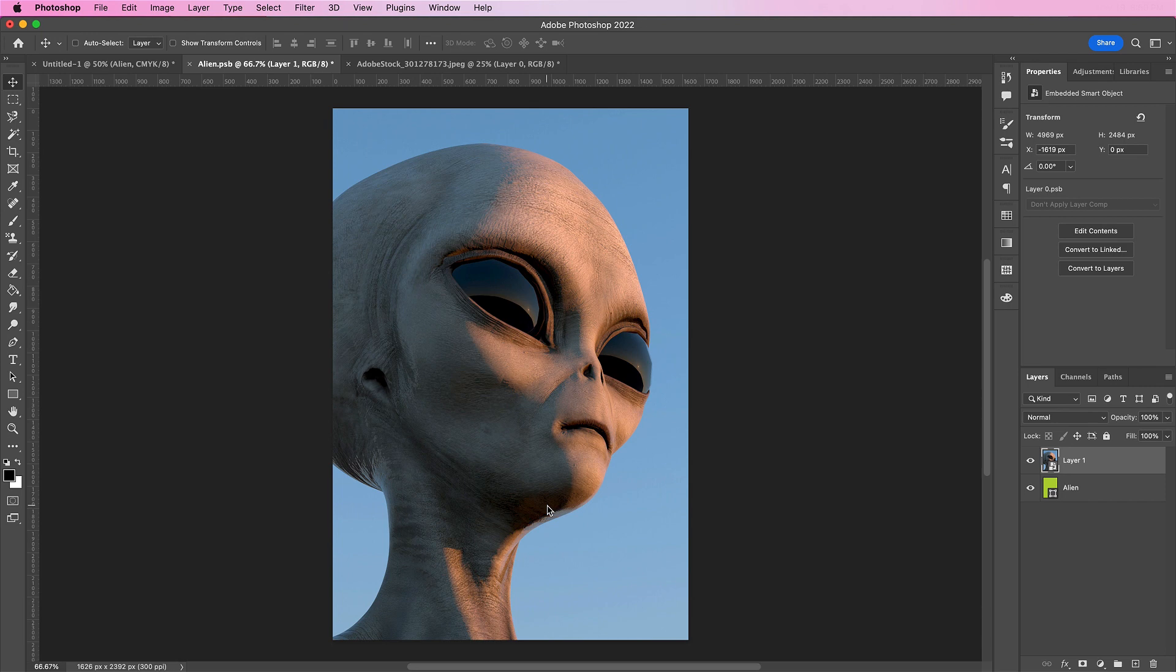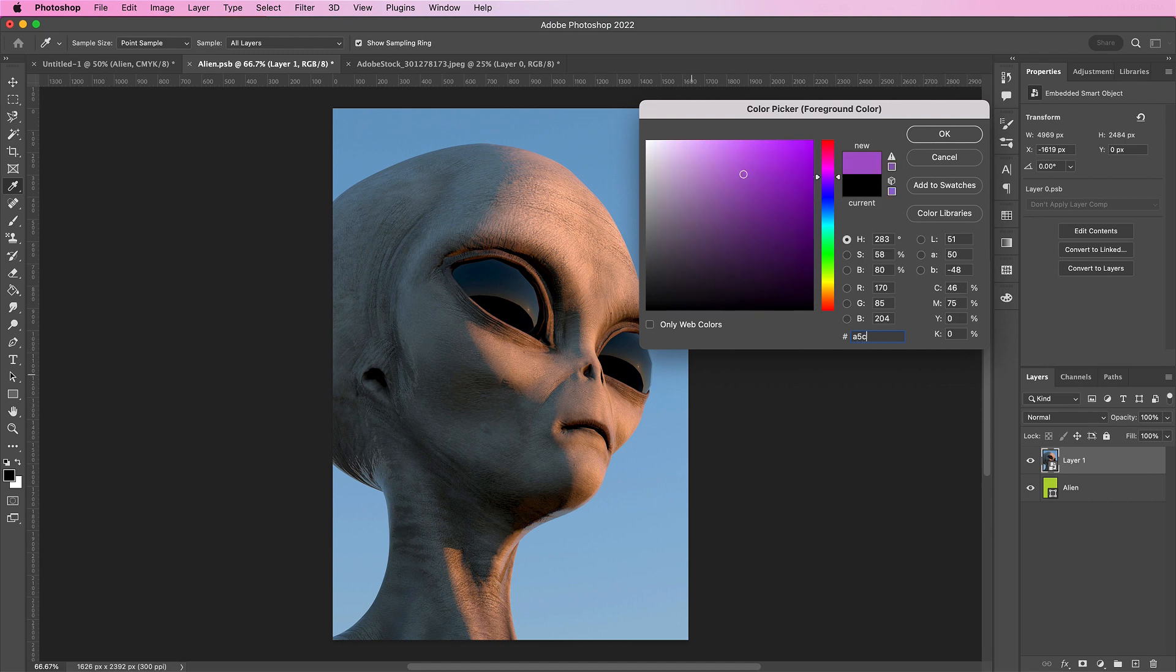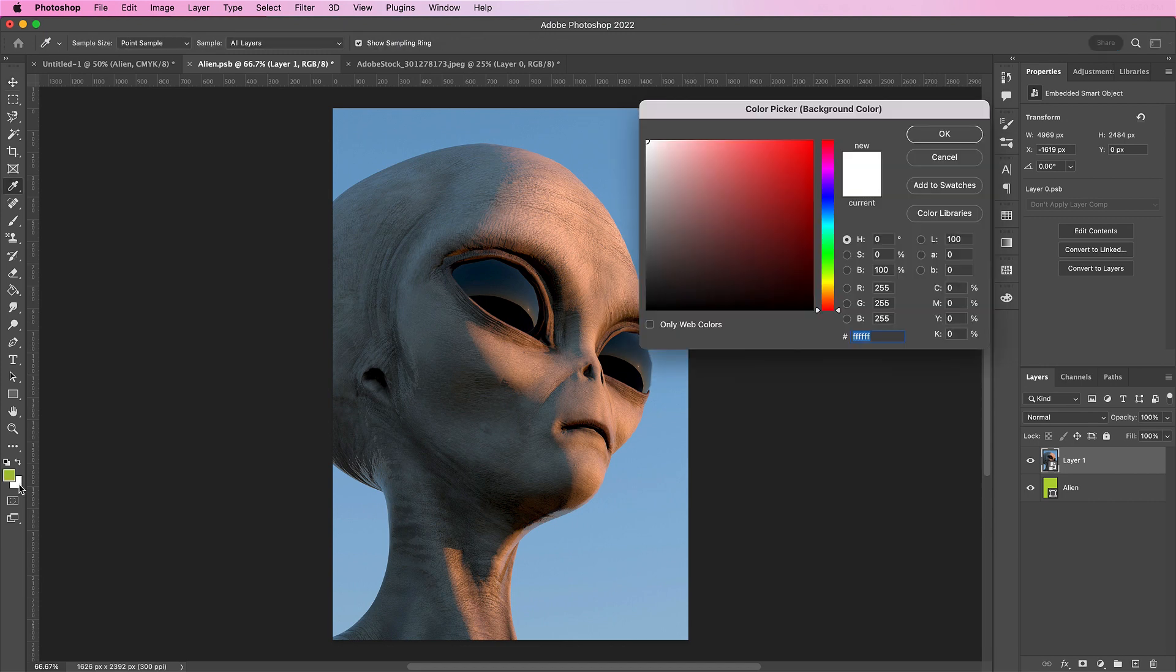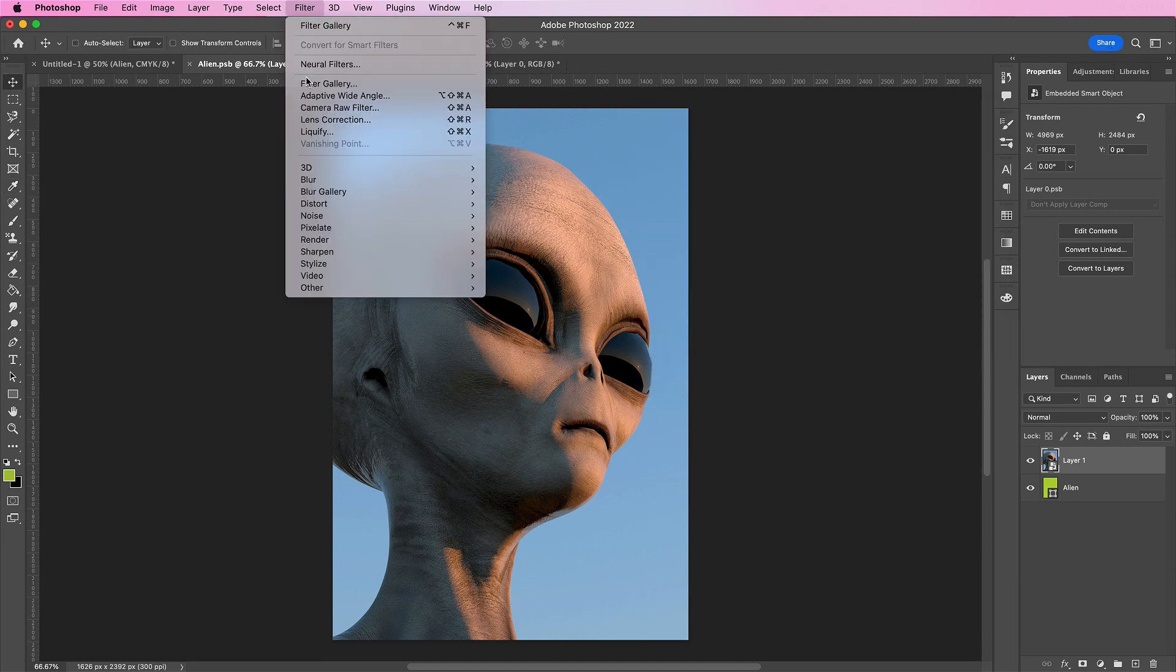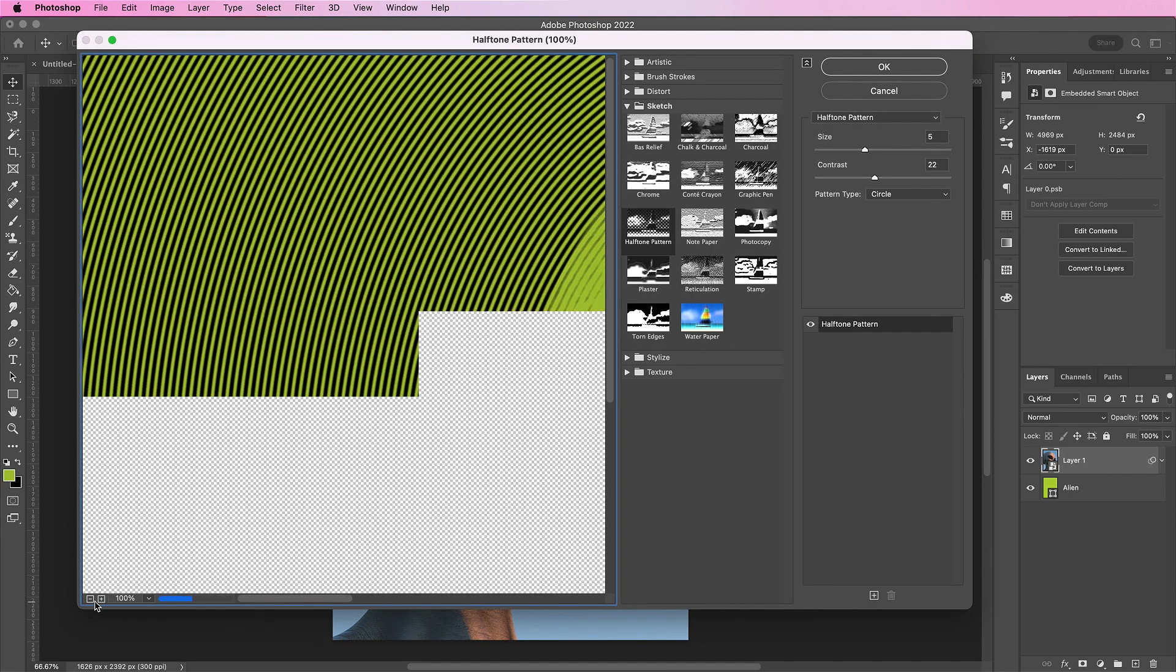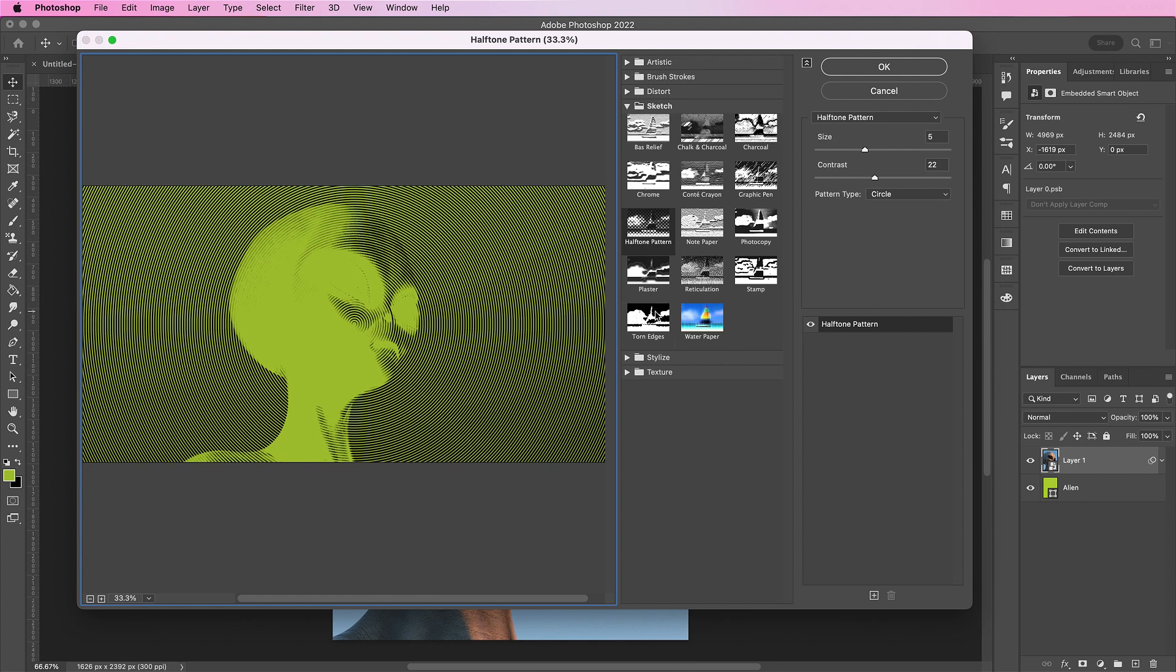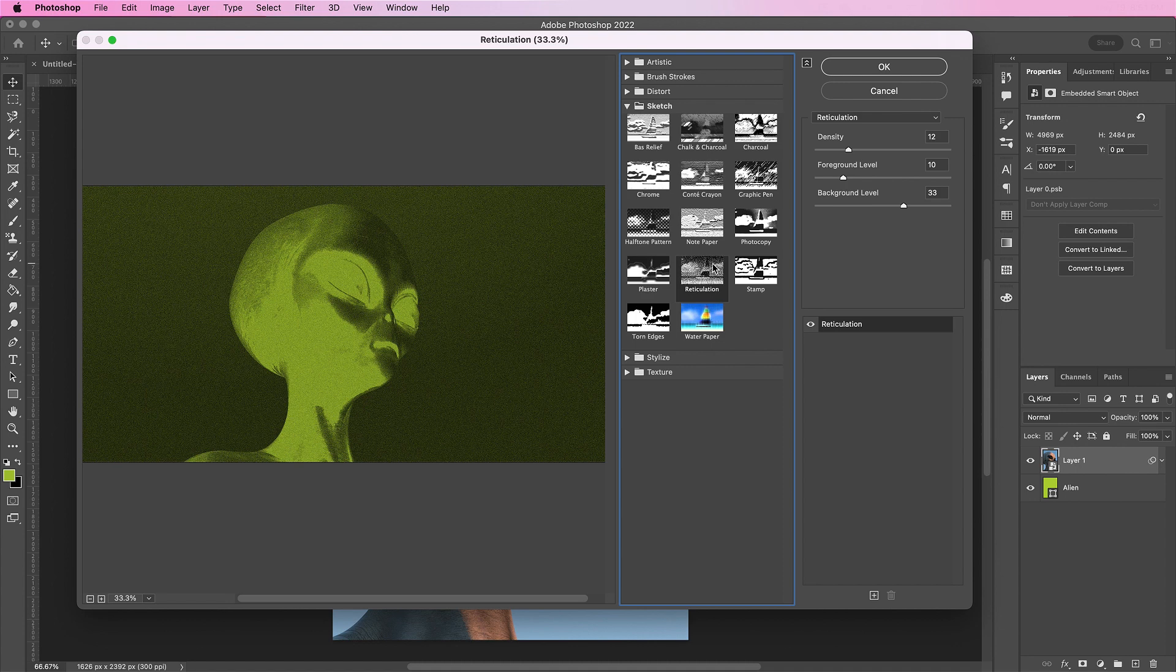Resize your image so that it fits within the smart object. Now for your foreground color, we're going to change this to 85C231. And for the background color, we're going to change it to black. Now let's add a filter gallery. On the first layer, let's add a reticulation layer. And change the density to 12, foreground level 10, and background level 33.